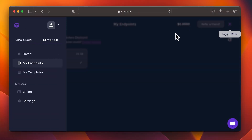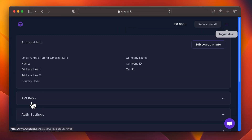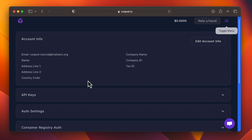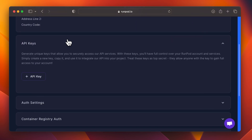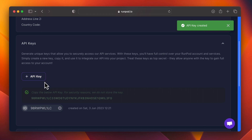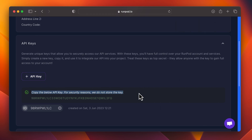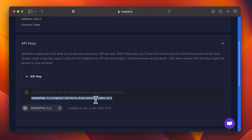Lastly, you'll need an API key. From the menu, click on Settings, then API Keys, and create an API key. You need to store this securely — you won't be able to access this key again. With that, we're ready to try things out in Postman.